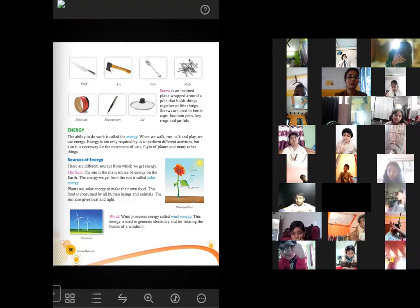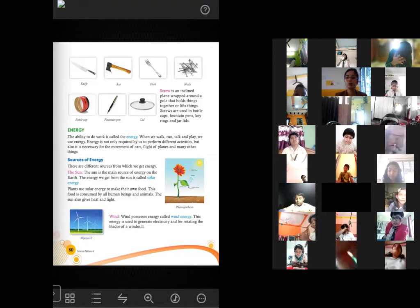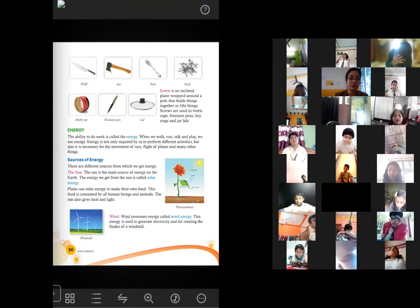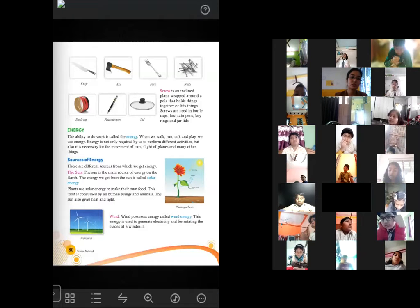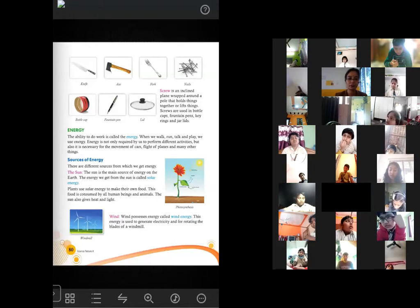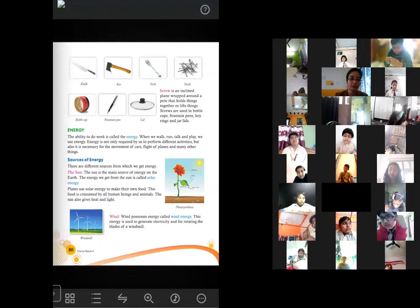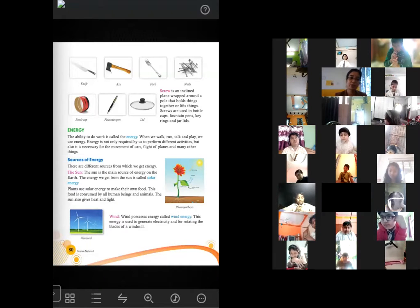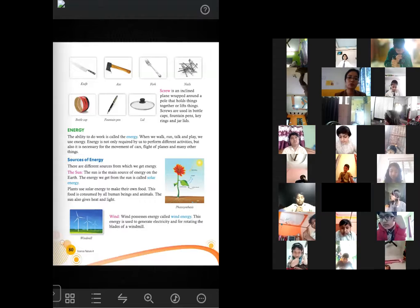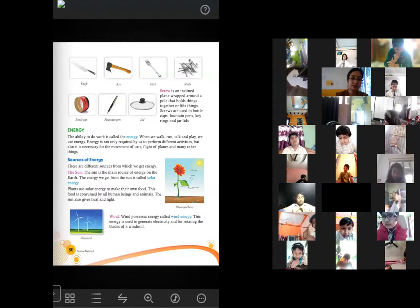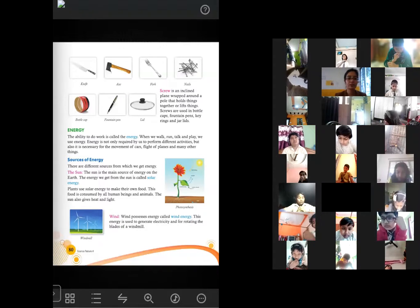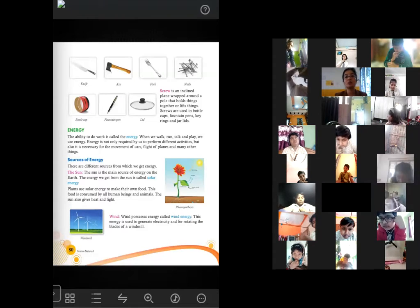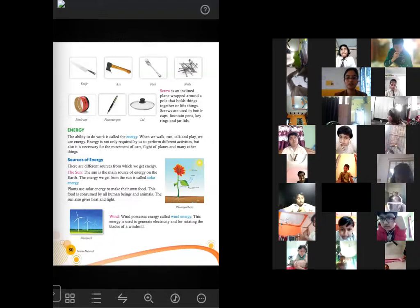For living things as well as non-living things, we need energy. There are different sources of energy. The first one is the sun — it is the natural source of energy, and it is the main source of energy on the earth. The energy we get from the sun is called solar energy.